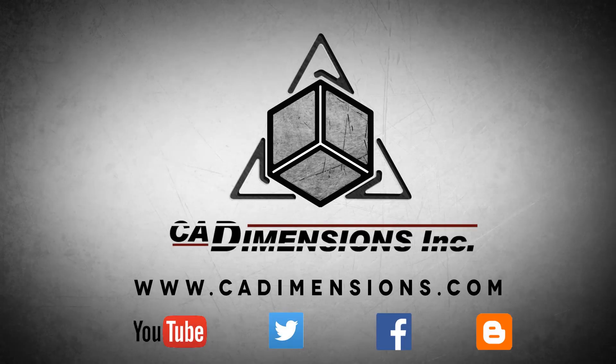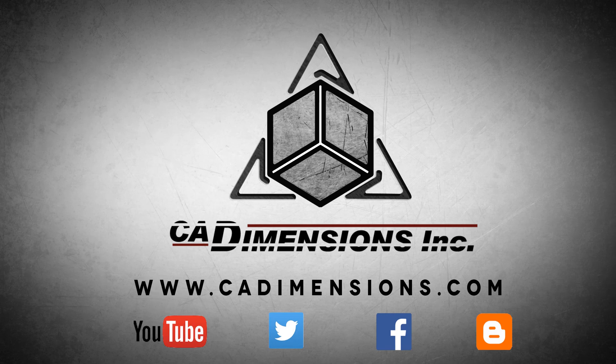Don't forget to check us out on YouTube, Twitter, Facebook, and our blog for more great content by clicking on the links in the description below.